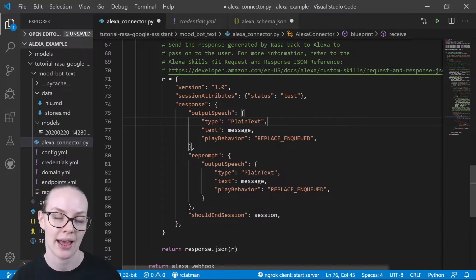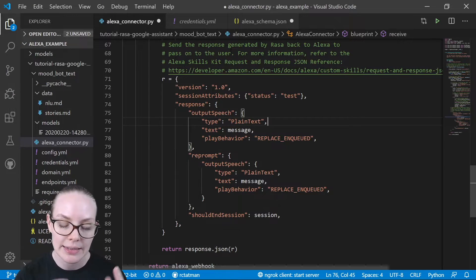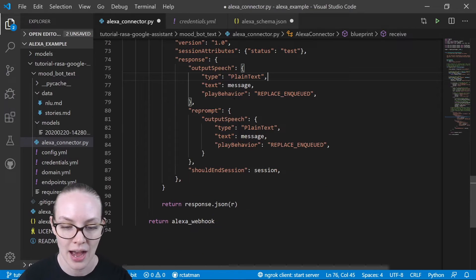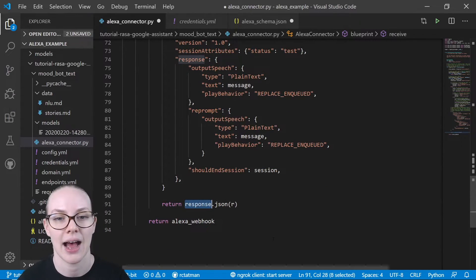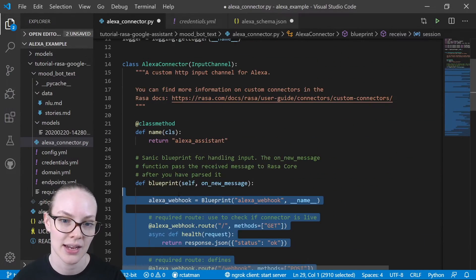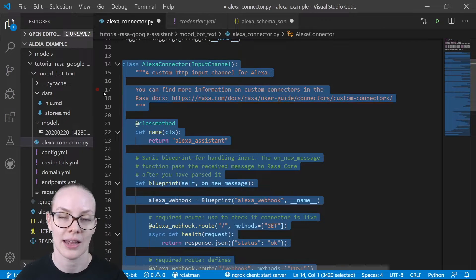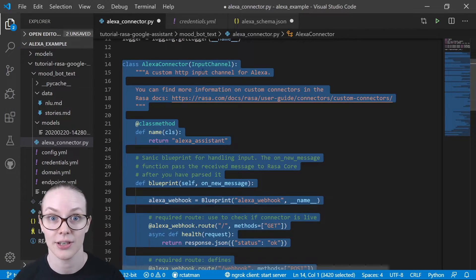Once we have all the information we want to pass up neatly wrapped up in our JSON file, we return that. And that is what this class AlexaConnector does.